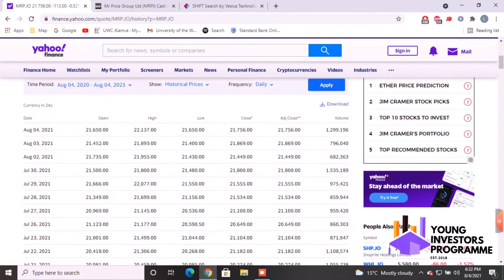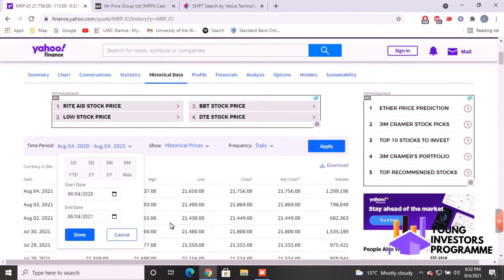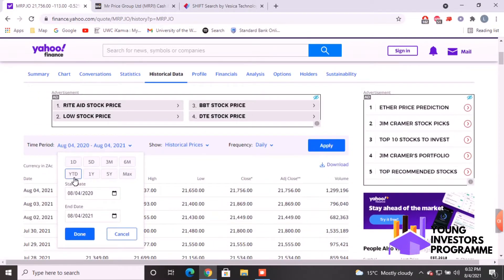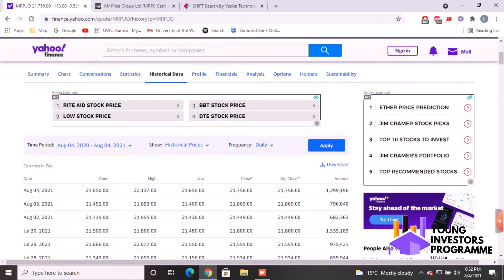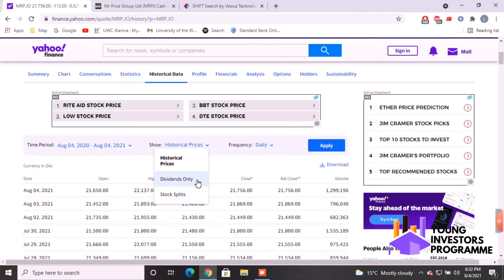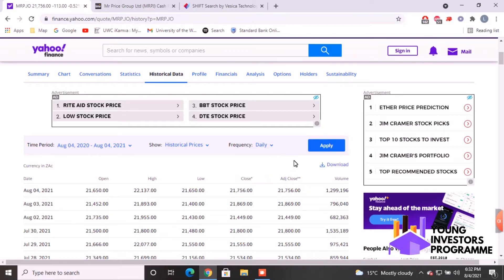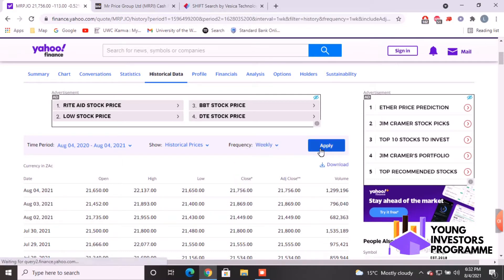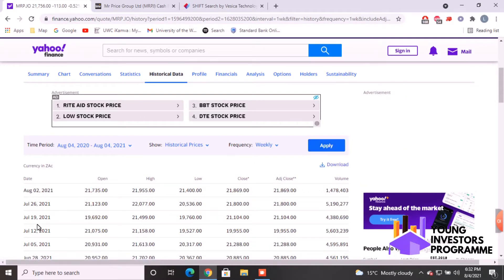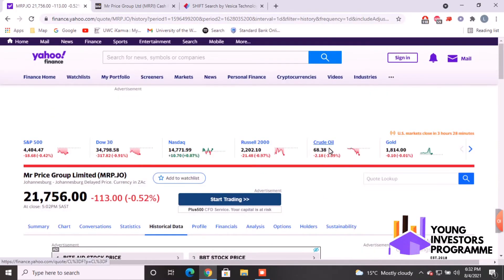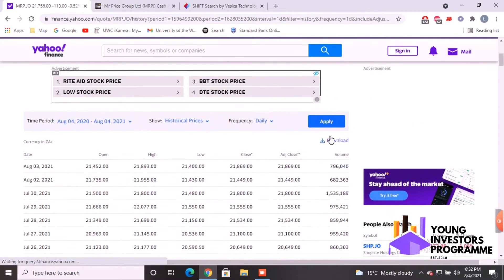You'll mostly be using the Adjusted Close when doing your calculations. You can see the time periods you can choose: one day, five days, three months, six months, and so on. You can also filter to show only dividends or stock splits, which could be interesting. We'll look at historical prices, and you can choose the frequency — for example, weekly. For this tutorial, we'll be using daily, as that's mostly what you'll use. Just press Apply.